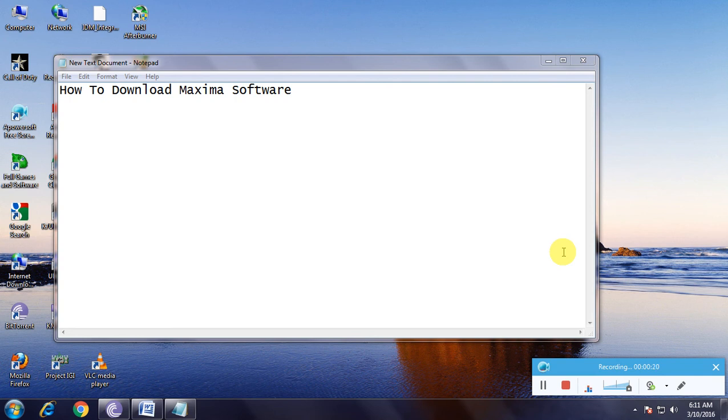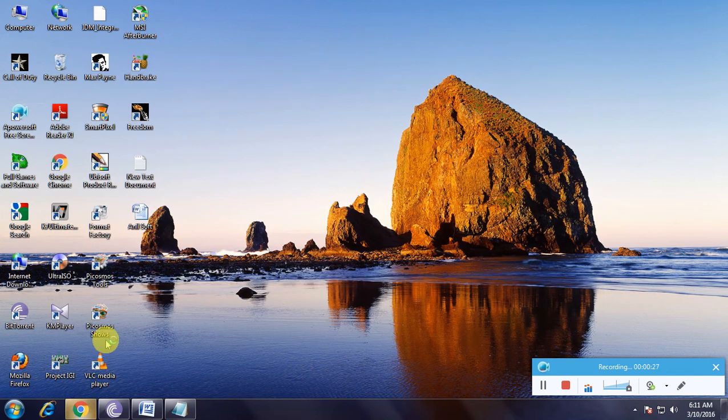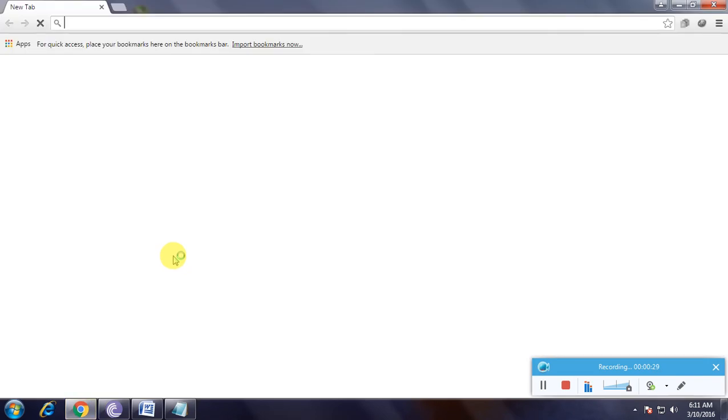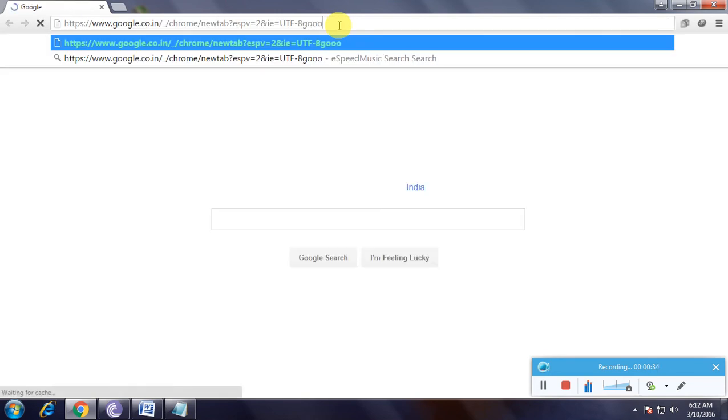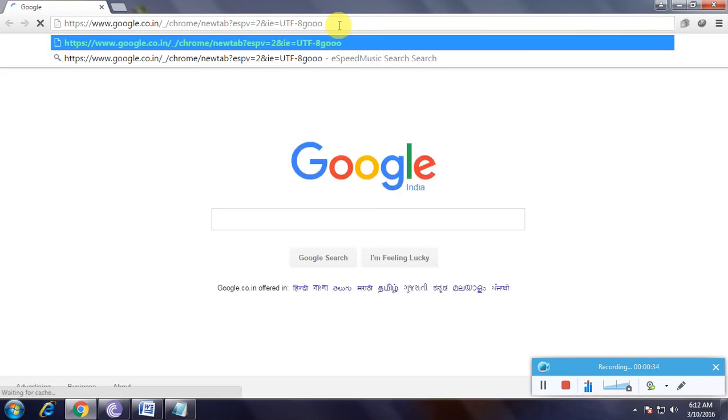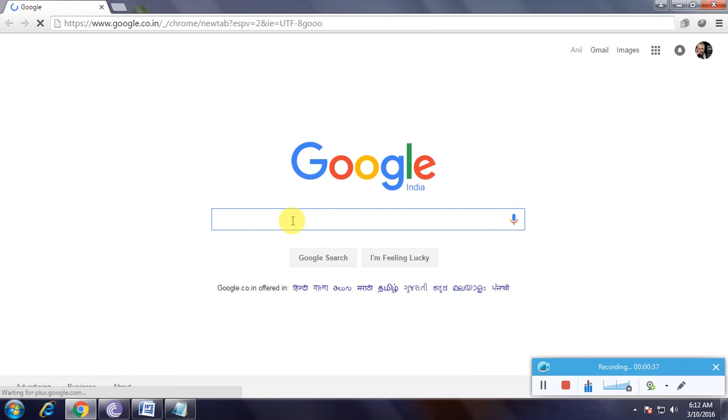I'm showing how to download this software in a simple and useful way. First, we have to open a browser and go to the Google homepage. This is the Google homepage.